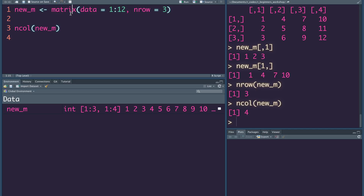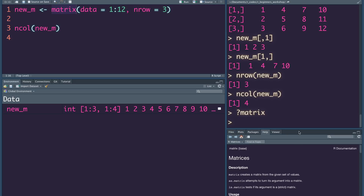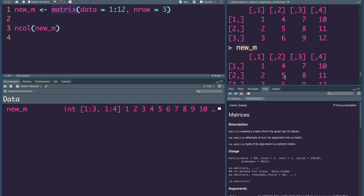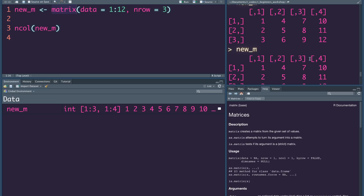That's how you can see. If you create the matrix, you can see the help documentation. For example, there is a byrow parameter — if you fill row by row or column by column. We define number of rows, number of columns. There are dimnames — if you have column names, you can use January, February, or March.